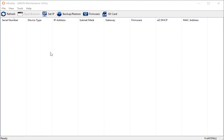So this is eBuddy, the E1 maintenance utility, and this allows us to find any E1 flexes or COSIs that we have on our local network in order to make changes to the configuration.